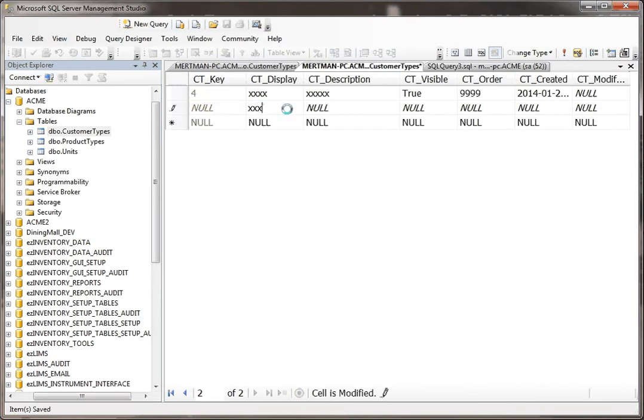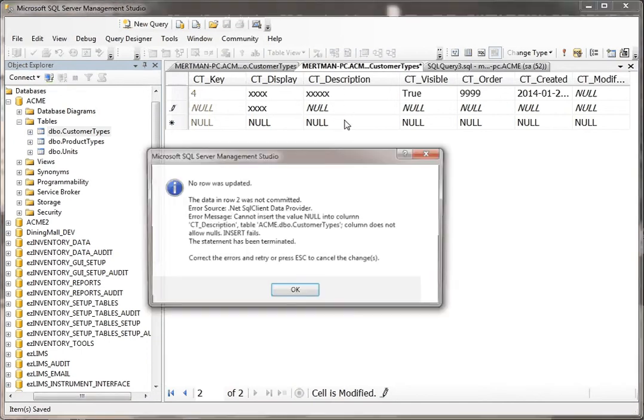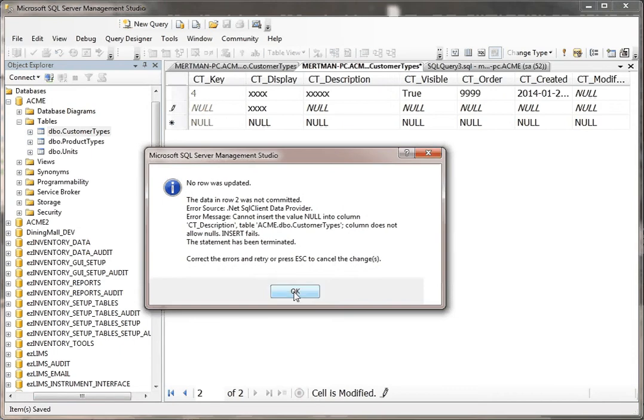While on the other hand, if I leave that blank in description, because this cannot be null, SQL Server will complain about that. So it won't save that record.